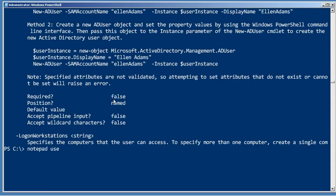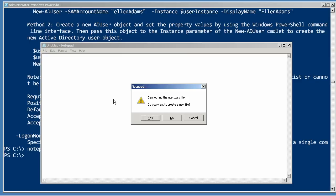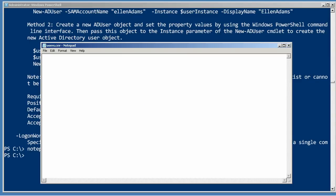Well, let's create a little CSV file in notepad. As you can see, the first line in the CSV file per normal is a set of column names: SAM account name, name, department, title, and city. Now let's fill in some data.